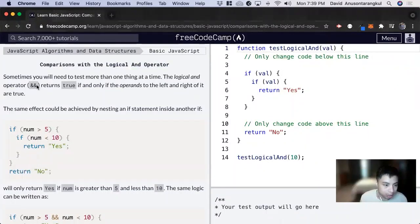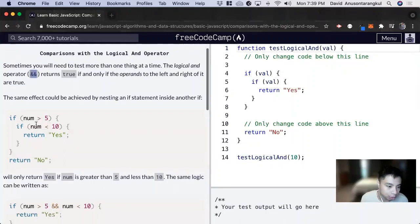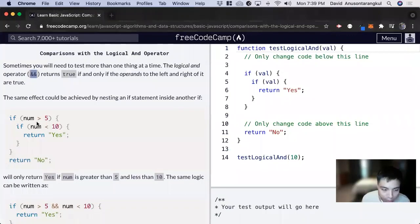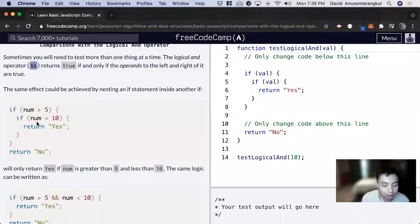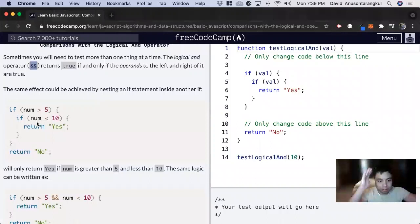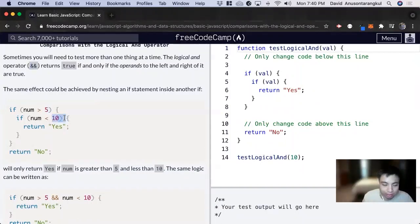It looks like this, the double ampersand, and we want to use this when we have two different conditions that we want to meet. Like if it's between these two numbers, as we can see in this example, the number is greater than five and number is less than 10.